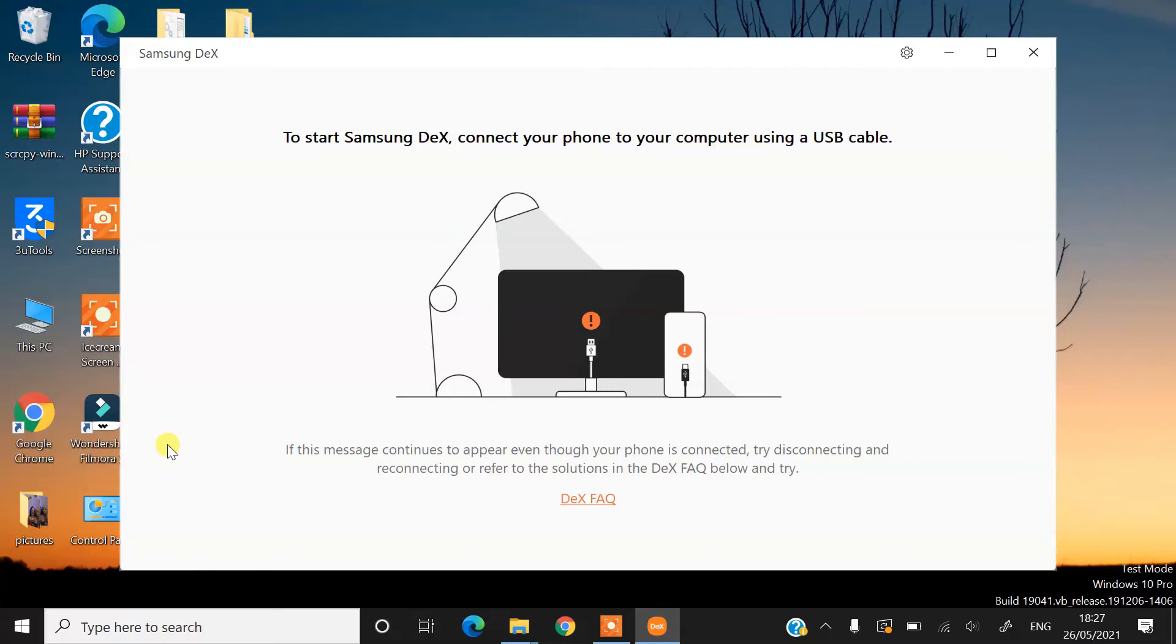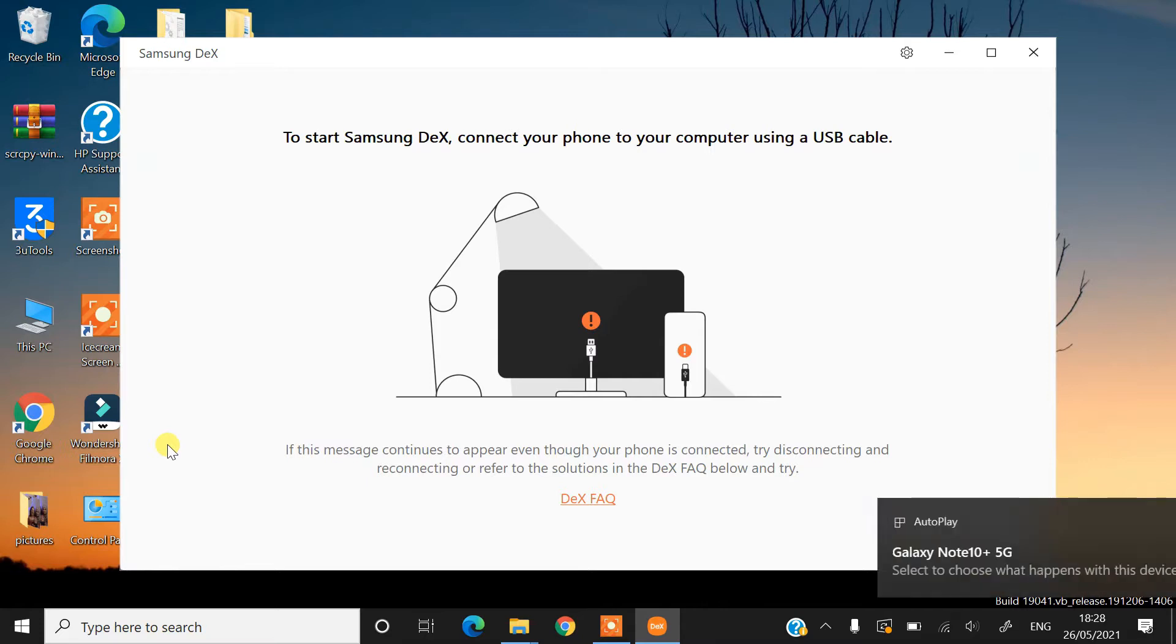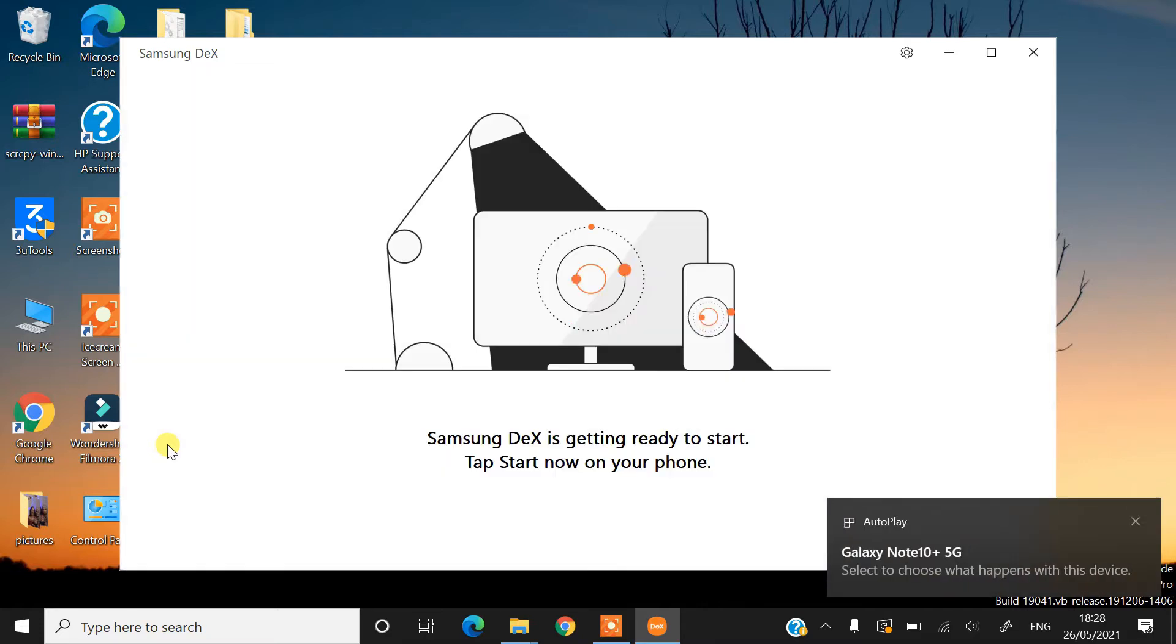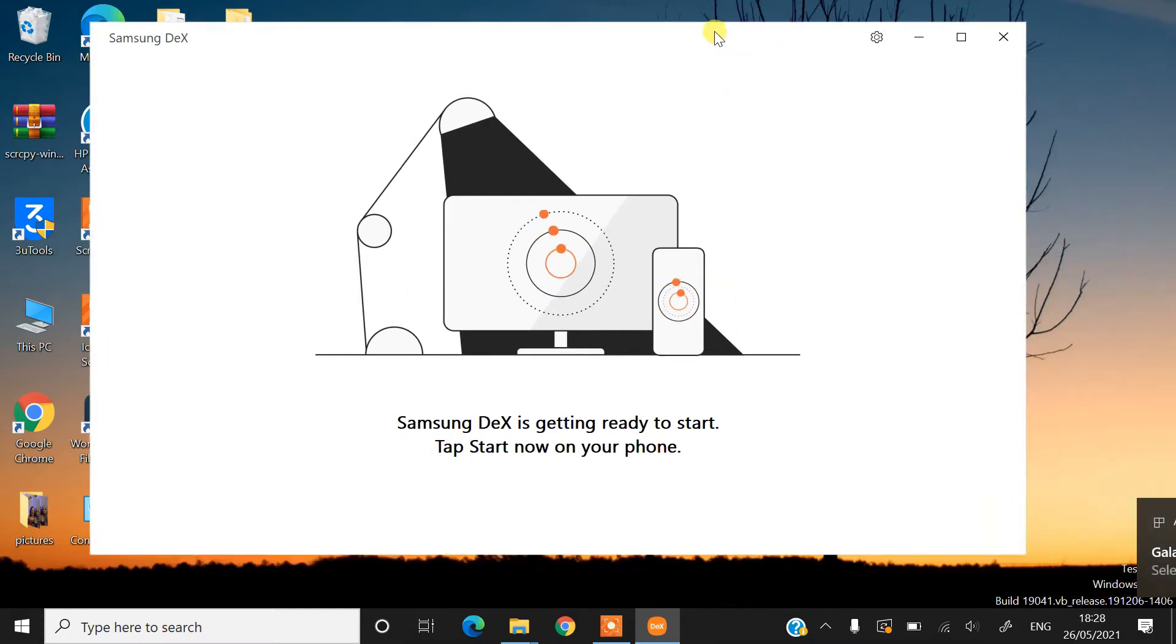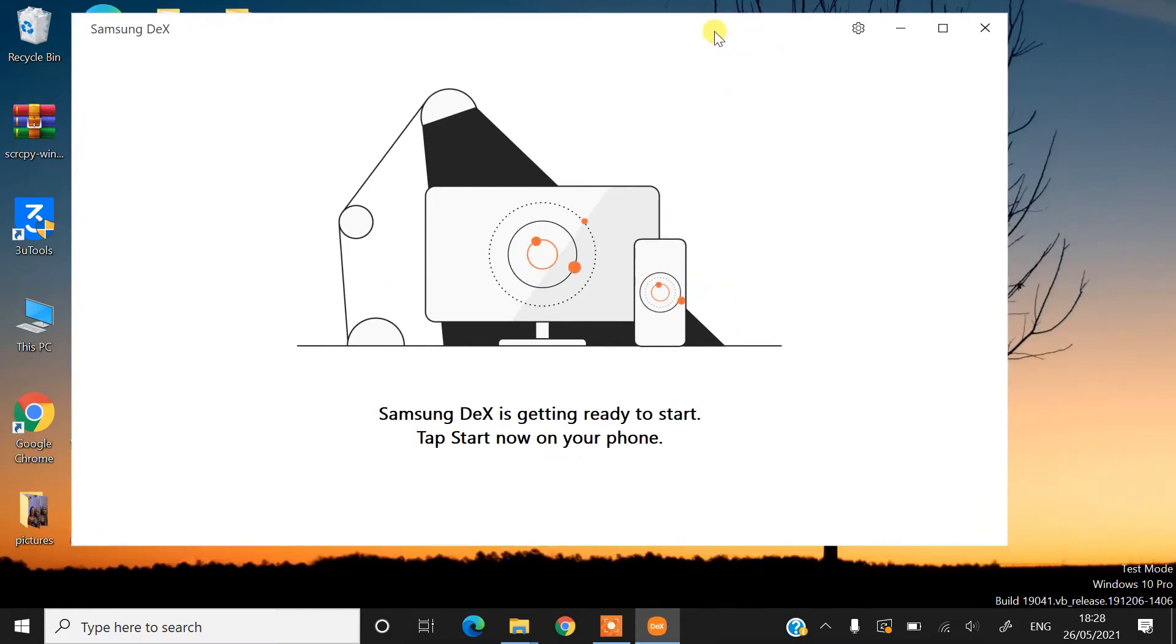Hey, what's up guys? I'm from BSG Tech. In today's video, I'm going to show you a couple of methods which you can use to transfer data between your Windows PC and Samsung DeX.